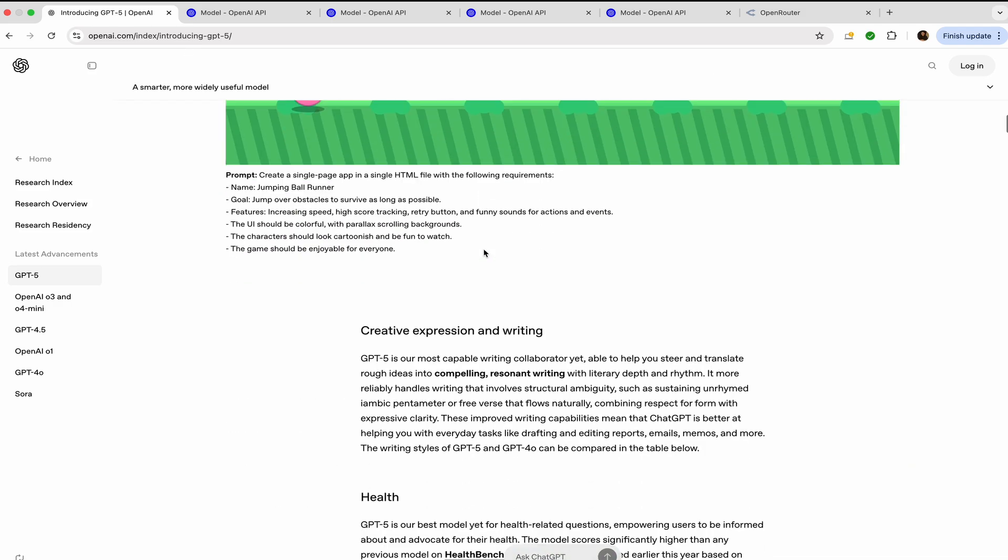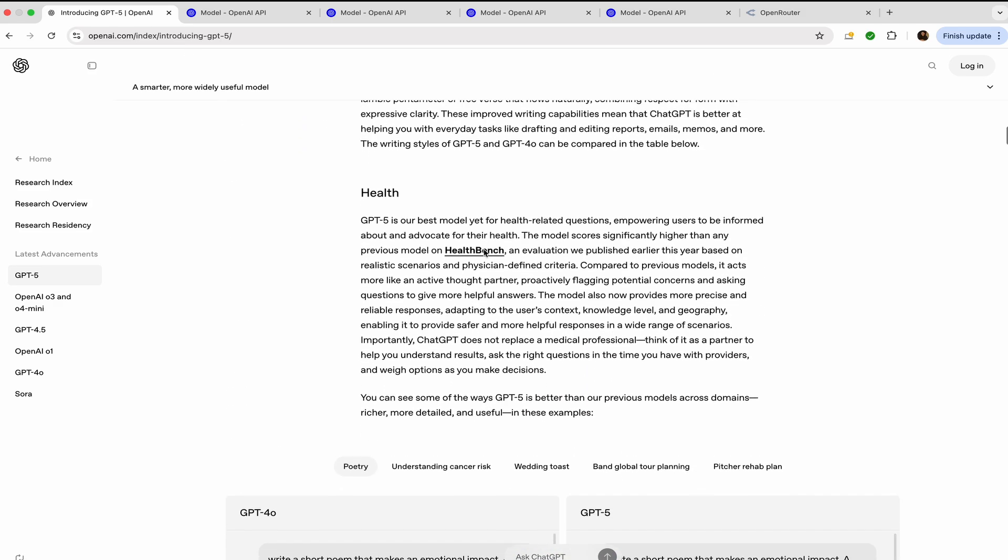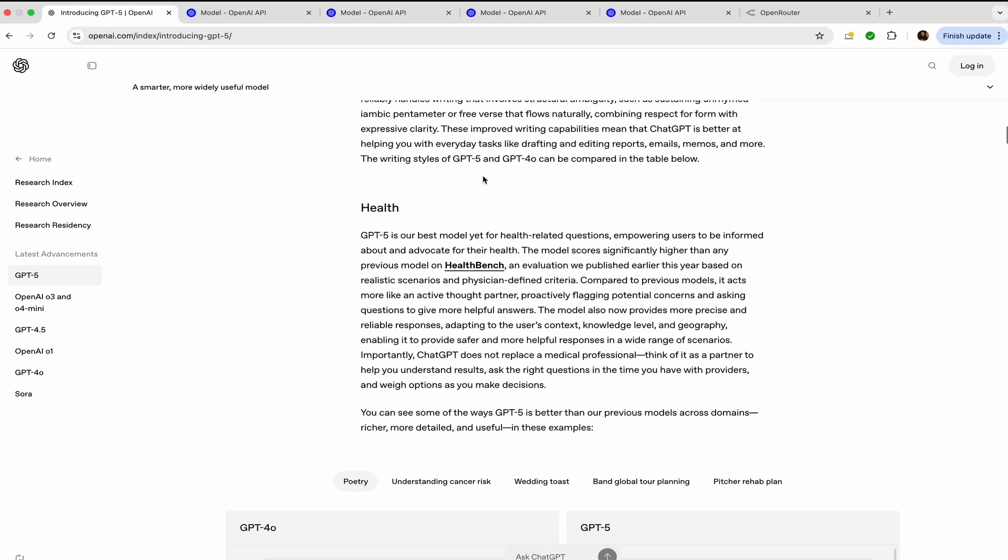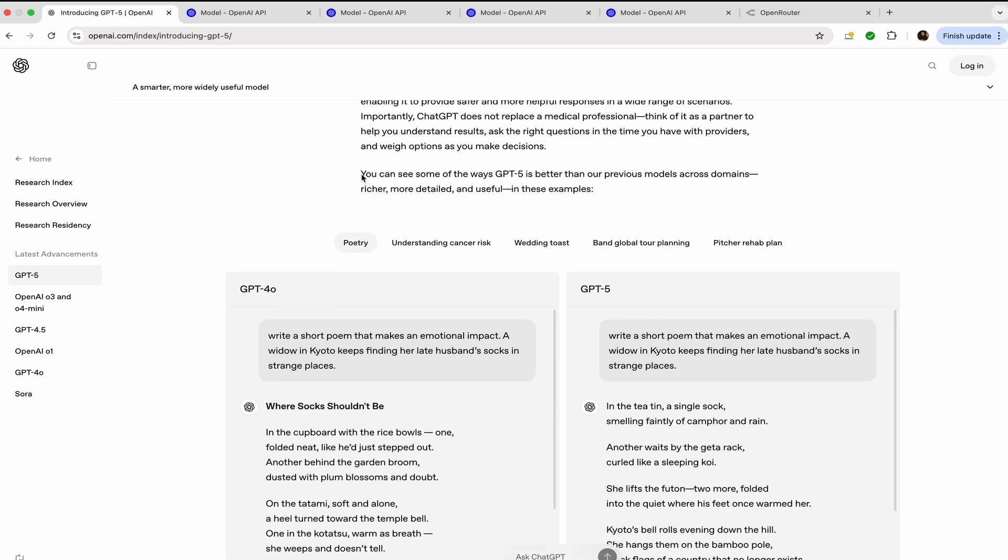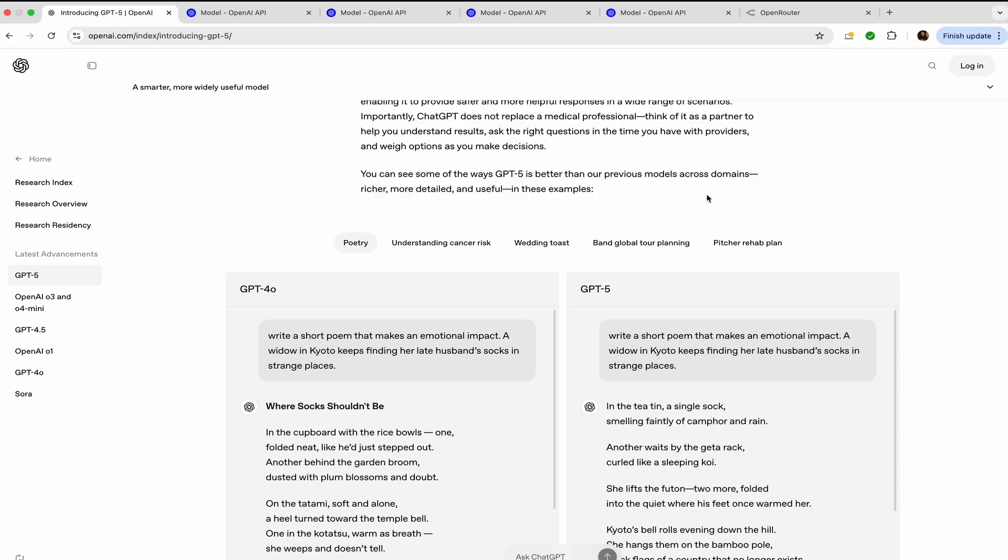Let's talk about the benchmarks. You can actually visit this website and see what all the differences are in GPT-4o and GPT-5 in poetry, cancer risk - these are some prompts that have been used to show the capabilities of GPT-5, and you can see some of the ways GPT-5 is better than the previous model across domains.